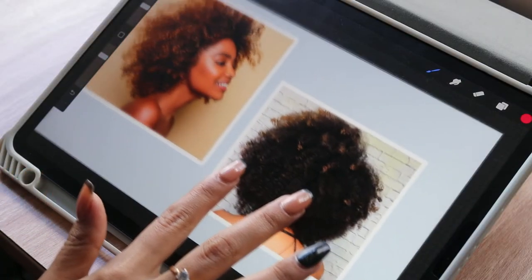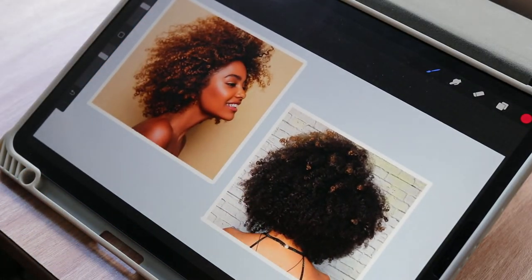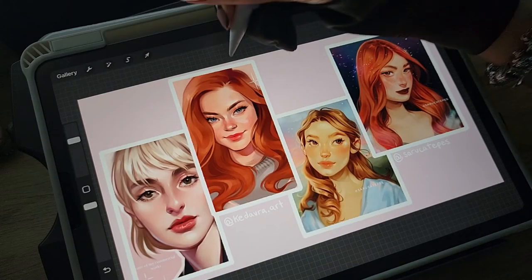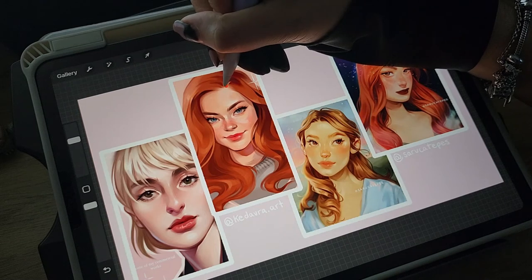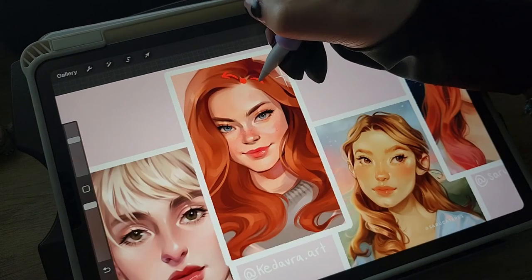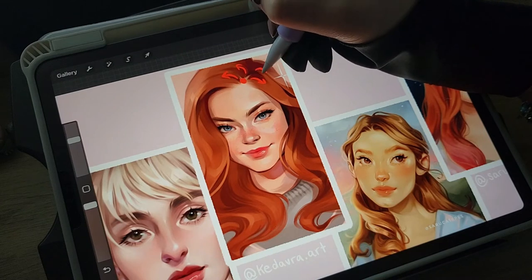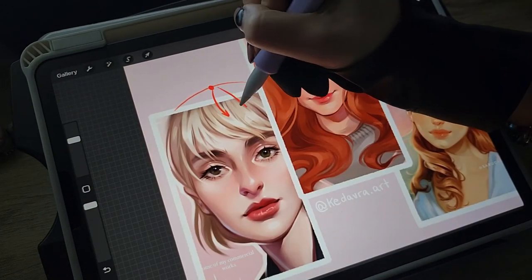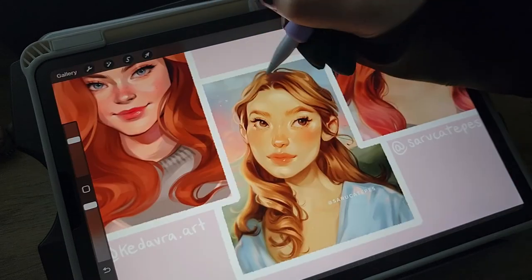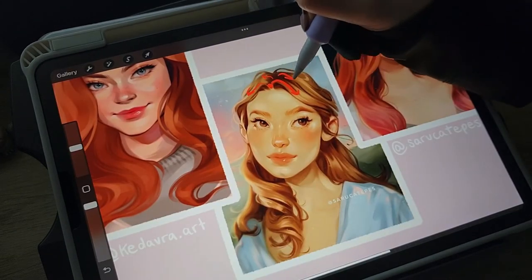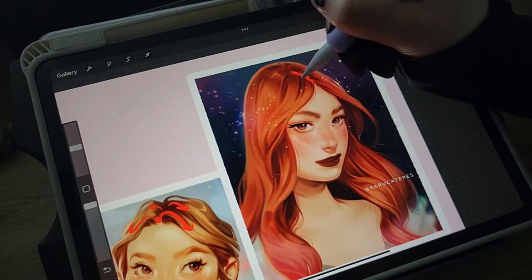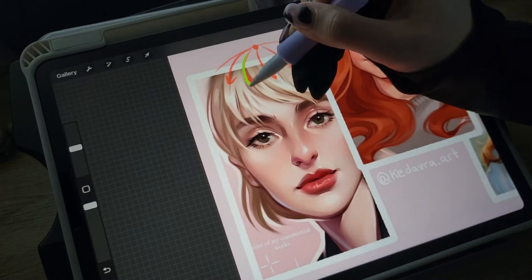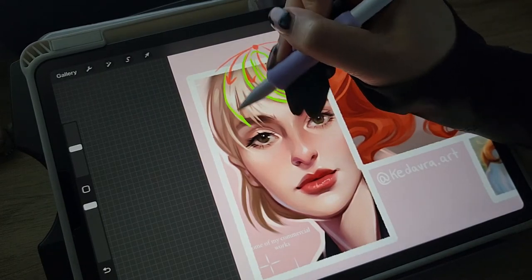Now that we know the different hair types, let's study some references. It can be really helpful to study the way some of your favorite artists draw hair. I will have the name of all these artists in the description below. The hair will originate from a point or source called a starting point, which shows the direction of flow the hair follows — it's pretty much where you part your hair. You can have one point, multiple points, or a line.